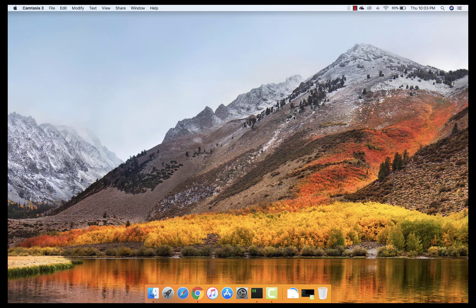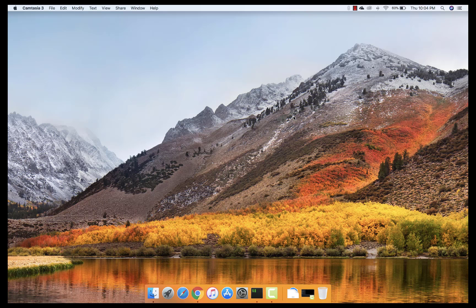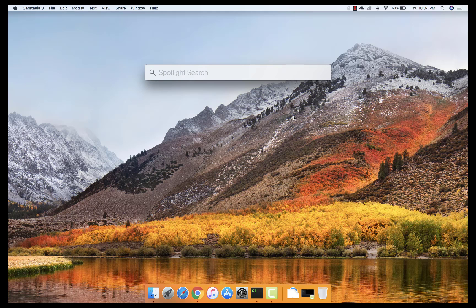Today we are going to work with Appium for Mac operating system. As we worked in our previous section for Appium on Windows, we are going to work with Appium for Mac. As in our previous video, we installed the Appium inspector and Appium client, which is available by going through this Appium using your Spotlight.